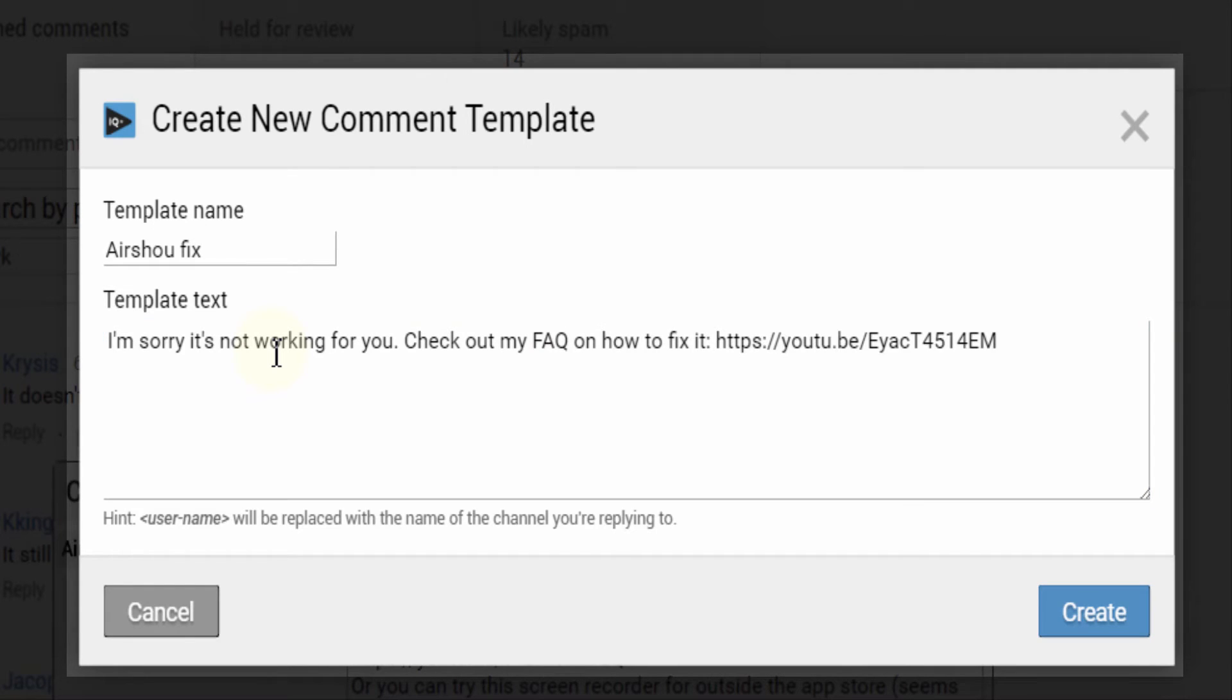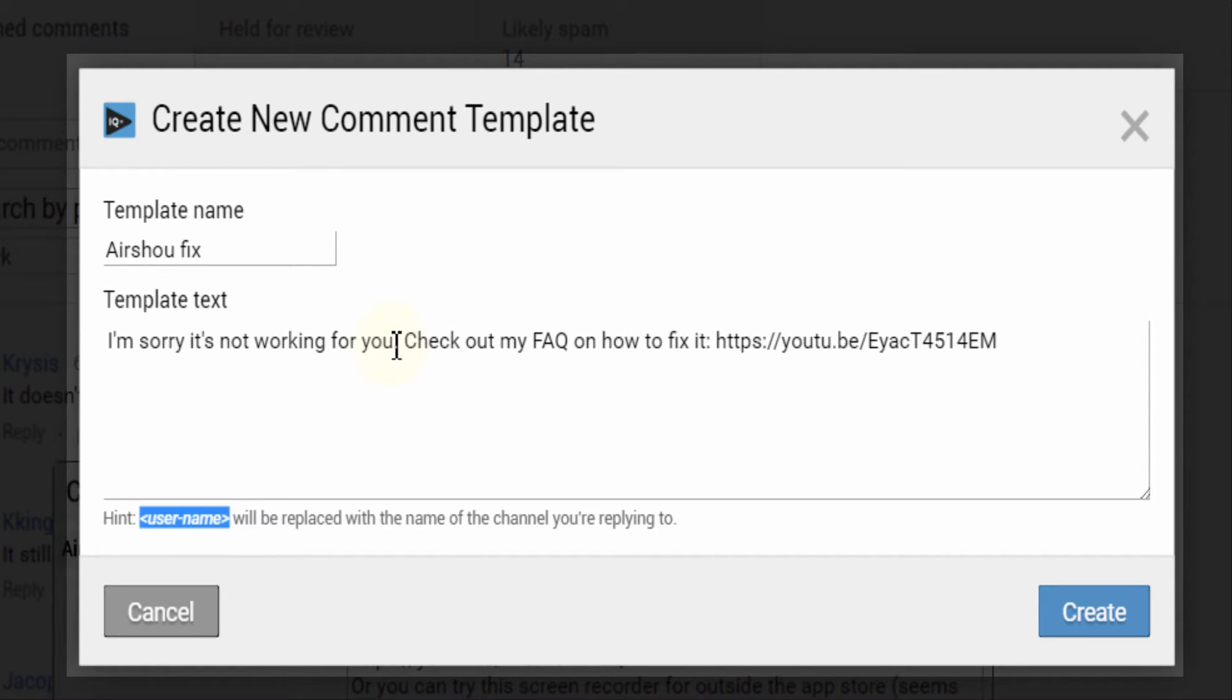Note that you can add a personal touch to your responses by copying this syntax into your message, which will be replaced by the username of the commenter.